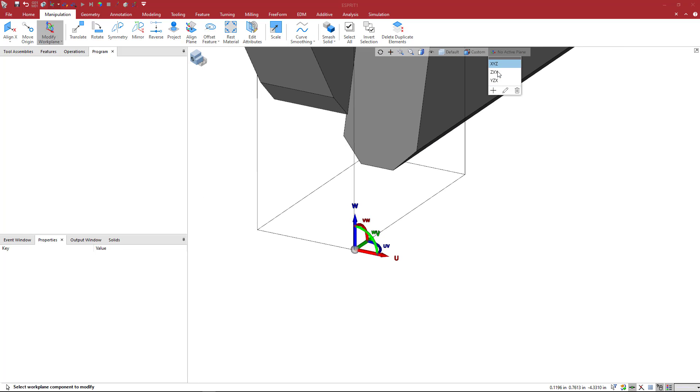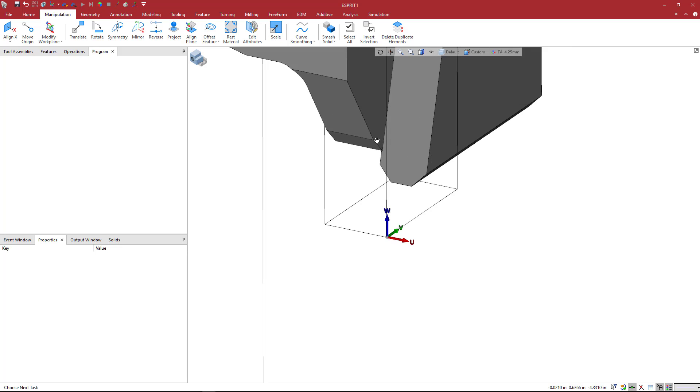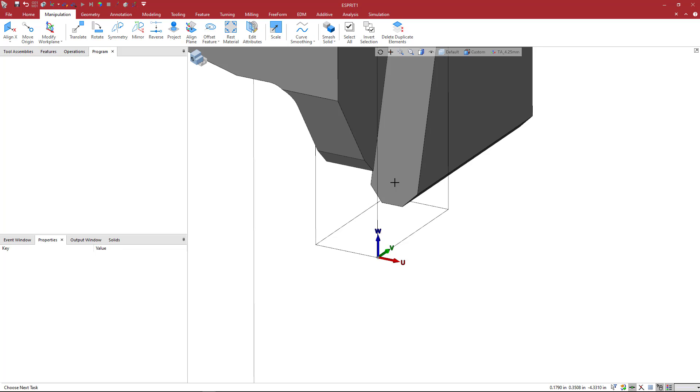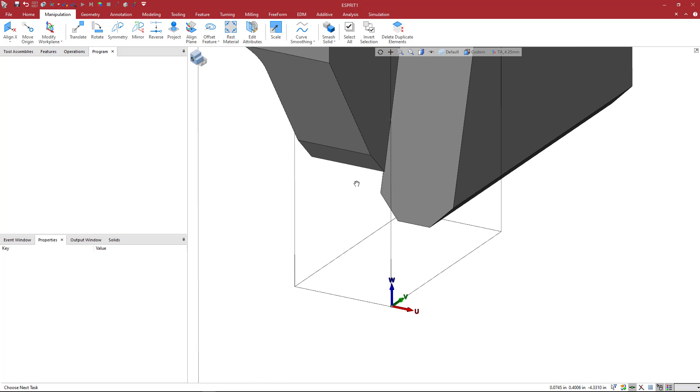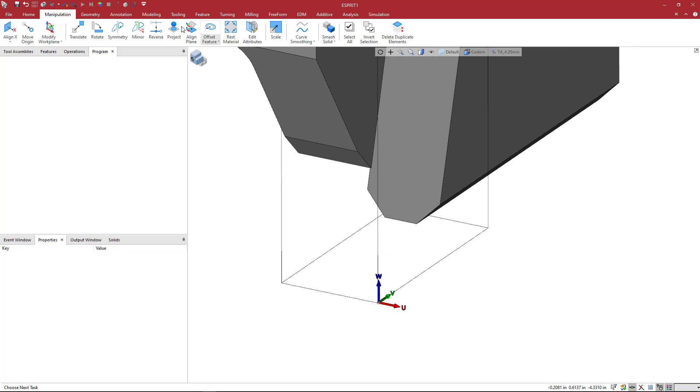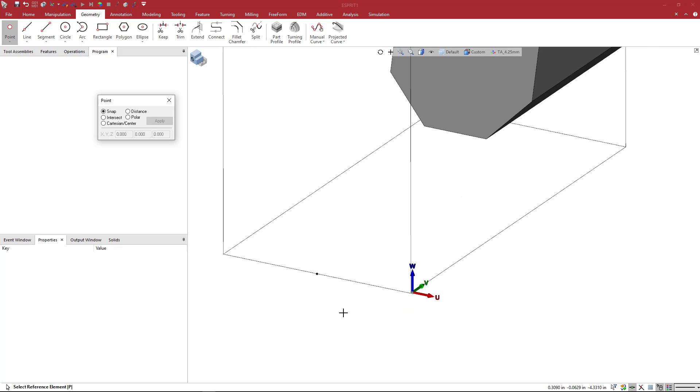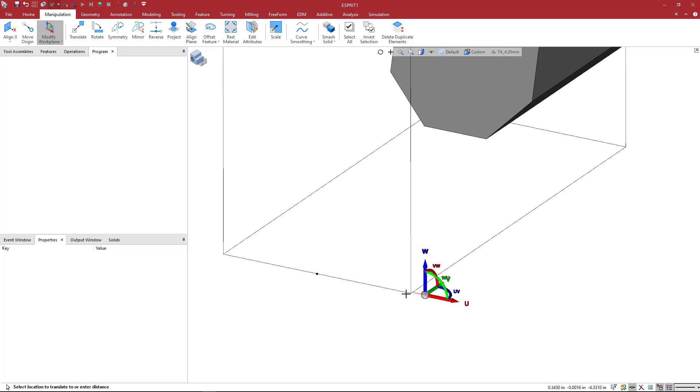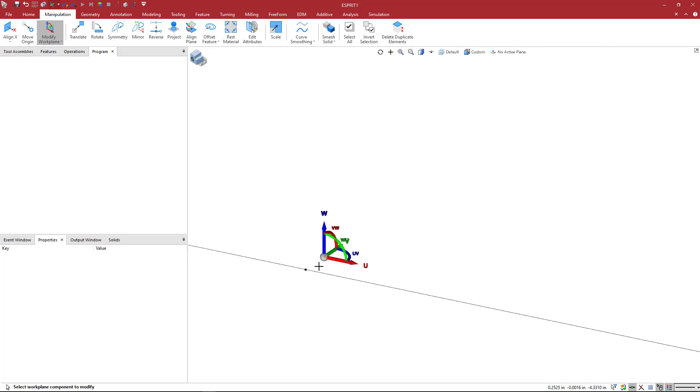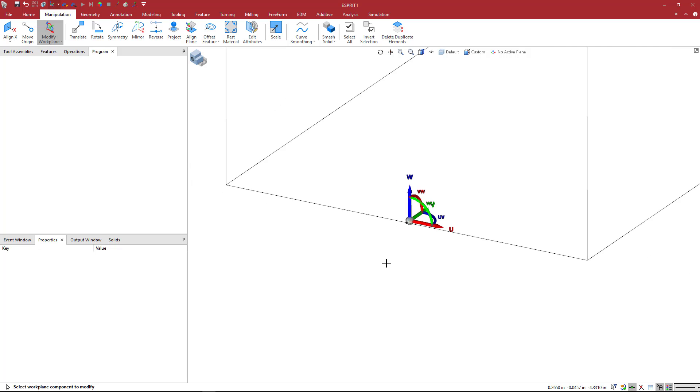And now what I can do is just come in here and say TA underscore 4.25 millimeter. That way it's kind of listed there. I know exactly where it is. This is the insert that ISCAR had in the component. If you want to get creative and make it an even 4 millimeters, you can do that. What I would do here is maybe just come to point. I would snap that point to the center there and then use the manipulation modify again and just come here and grab that U and then digitize that point. You'll see that we're still on Y0.